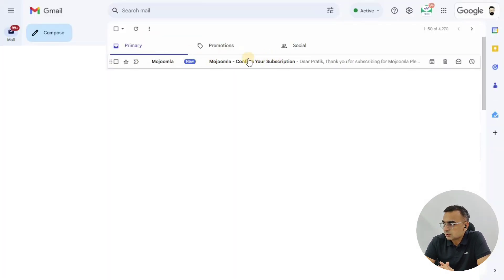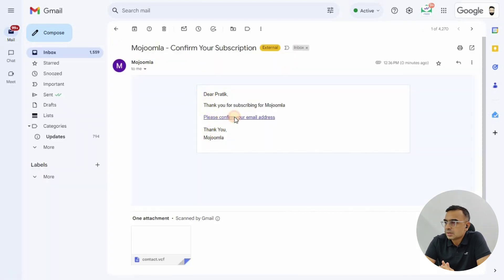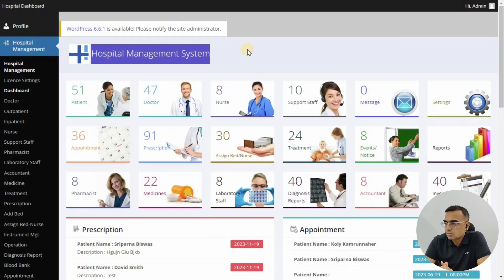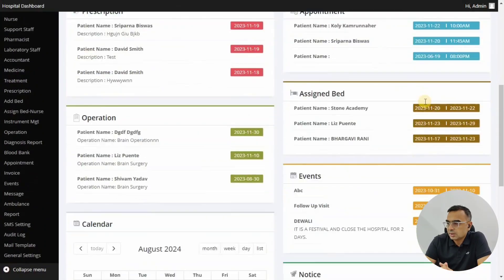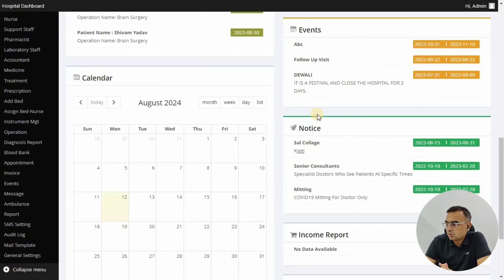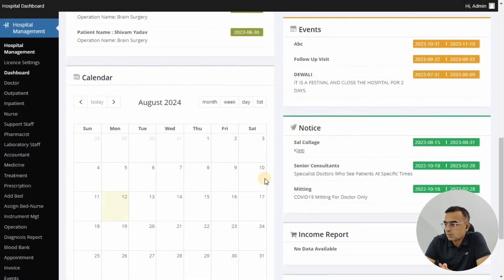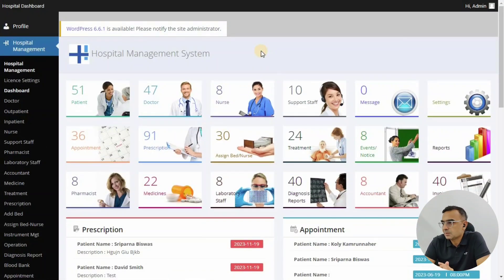Here we have the email inbox. Click on 'Please confirm your email address.' Once you click on the link, it will redirect you directly to the admin login area, where you can see the admin dashboard for the hospital.